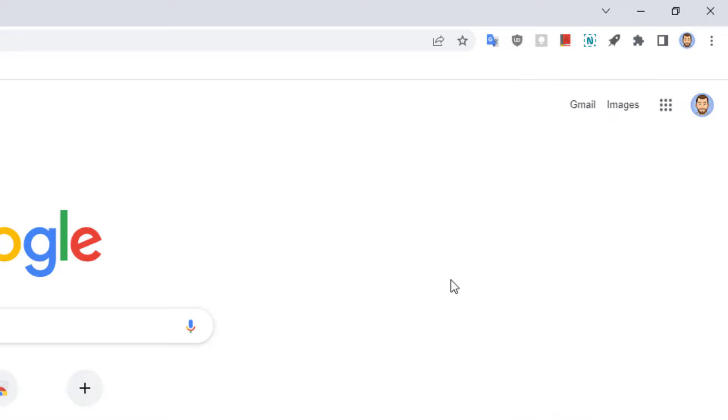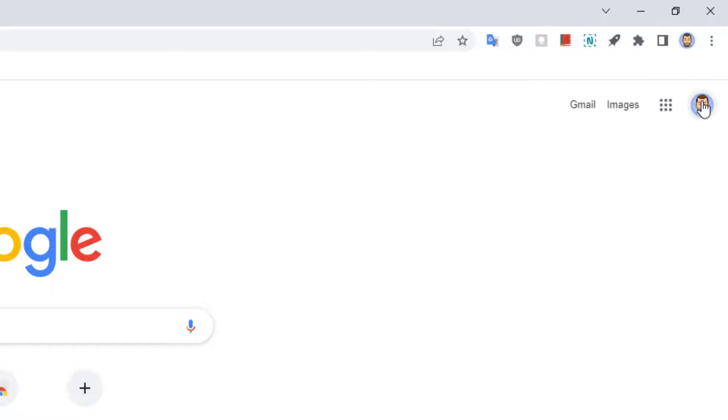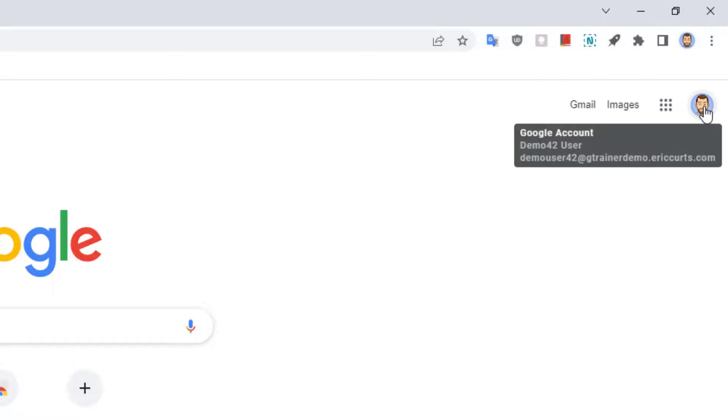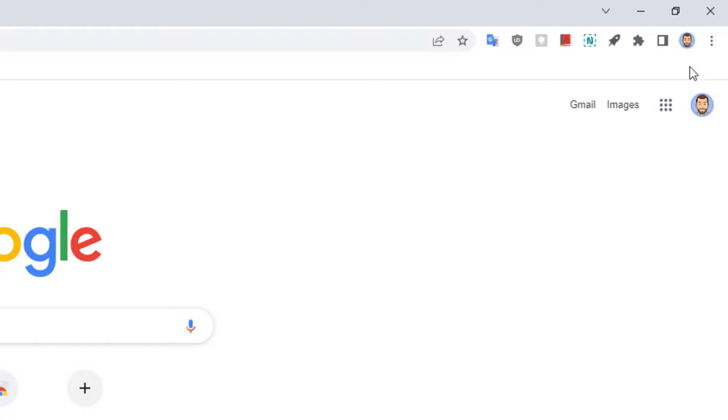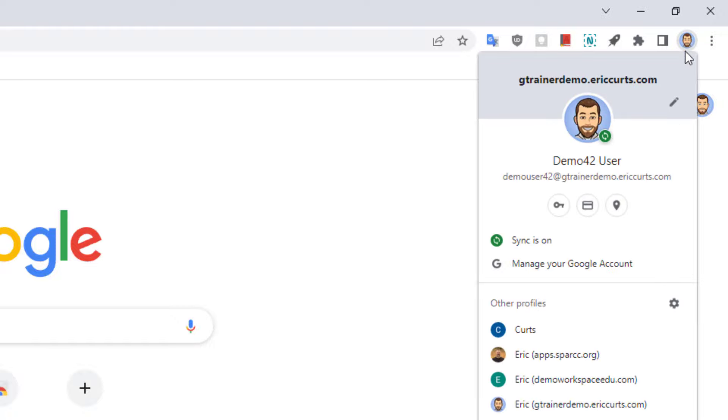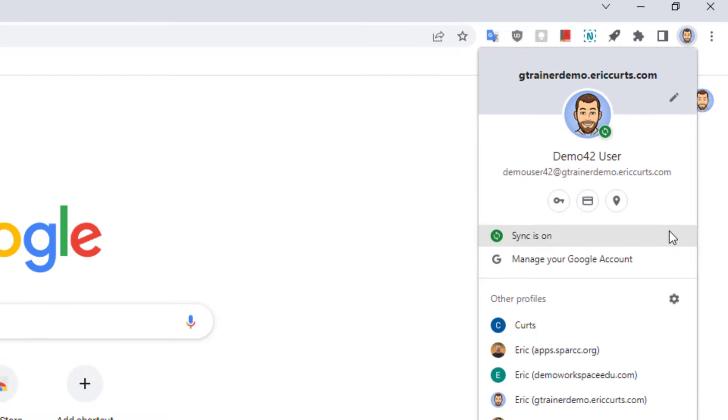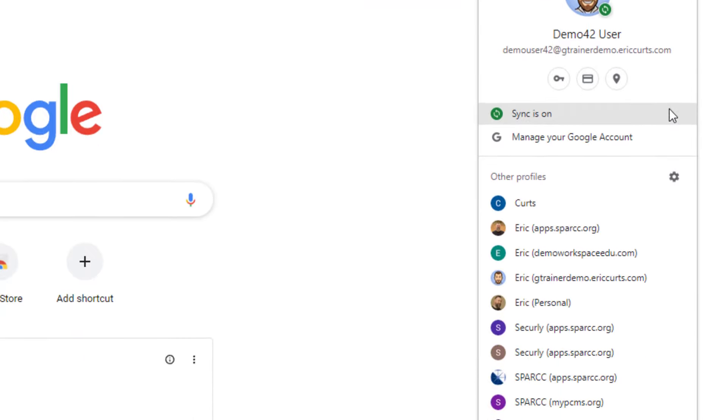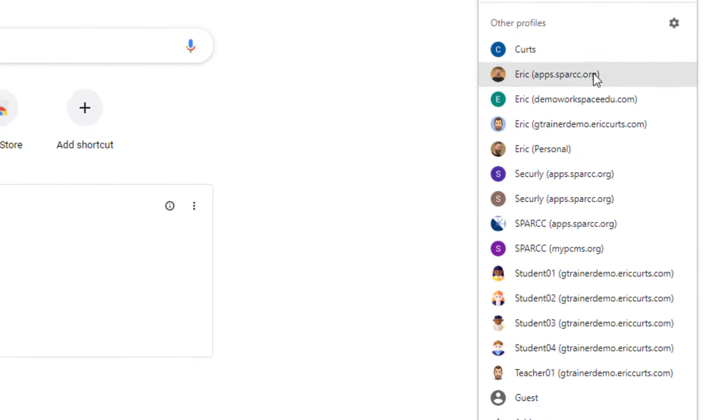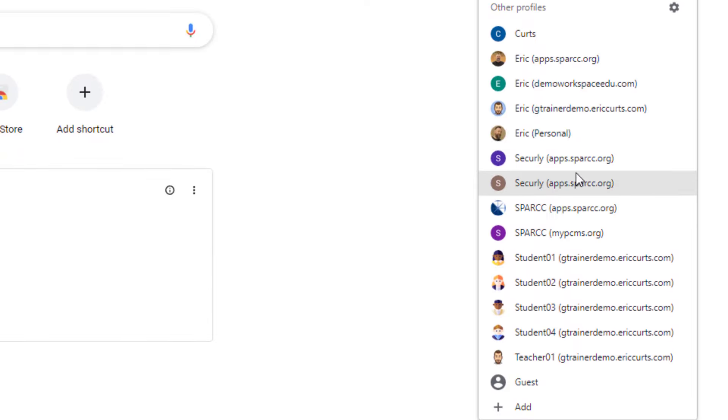So we begin by going up to the top right hand corner of Chrome but this time we go all the way up to the smaller user icon not the one below. When we click on this small user icon at the very top we'll get a drop down menu with our Chrome profiles. If you already have other profiles that you created you can simply click on them here to jump to that account.